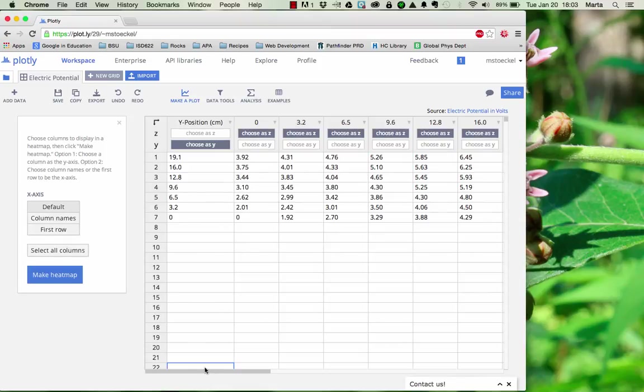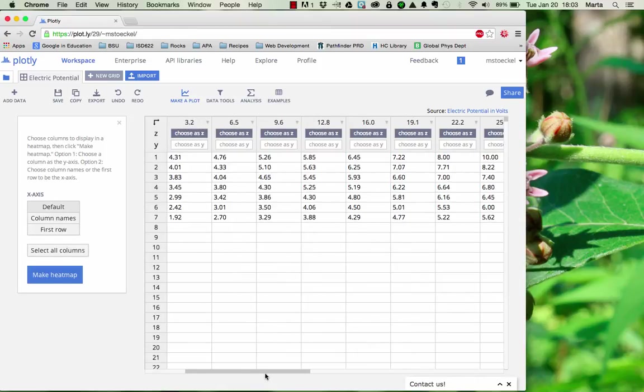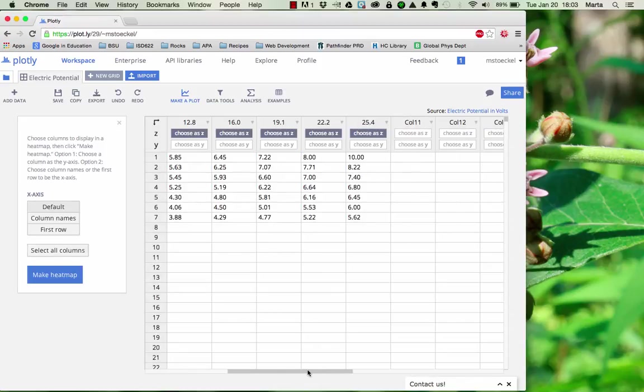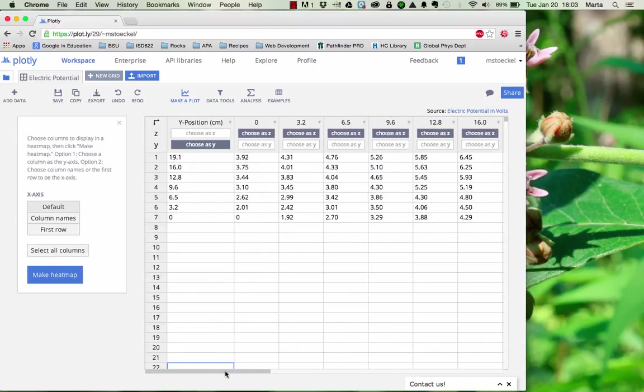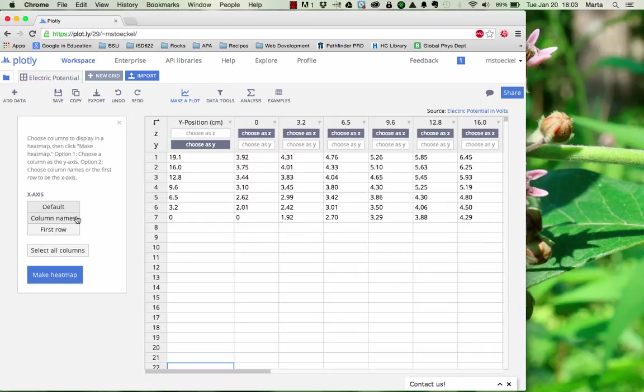You also want to make sure that that first column is the only one where choose as y is highlighted. The other thing you need to do is over in this white box, it'll give you a couple options for the x-axis. You want to make sure to select column names.